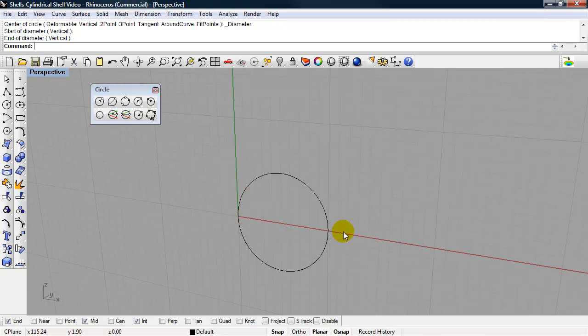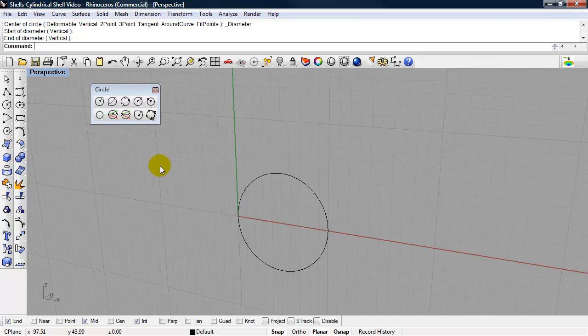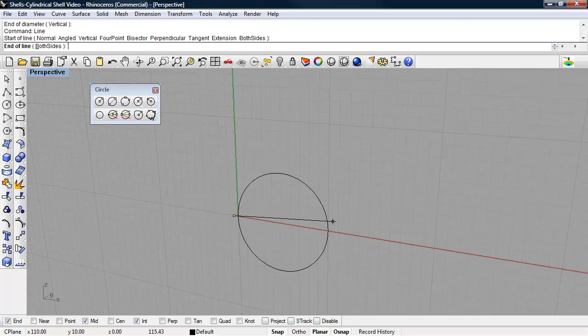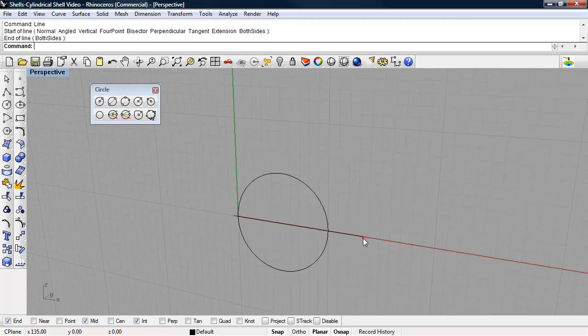We're going to use a half circle for the cylindrical shell. So I can draw an arc, or I can trim this circle. I'm going to go ahead and trim this circle since we already have it. I'll draw a line along the x-axis, and we'll use the command trim.